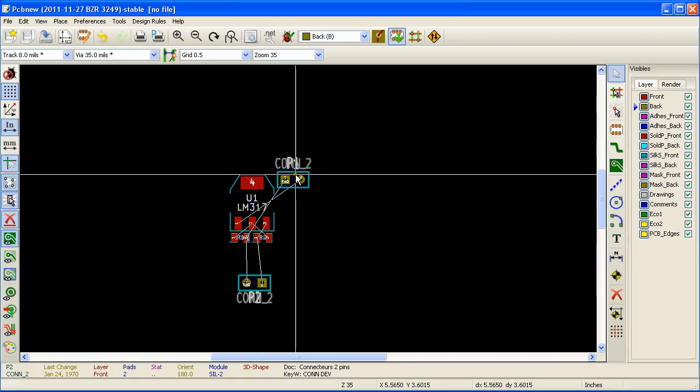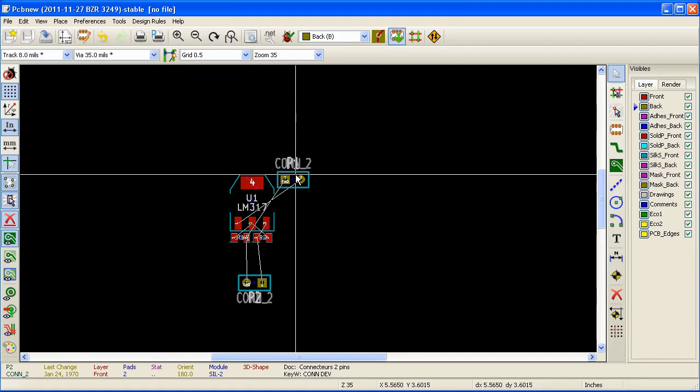So let's go ahead and move these components and place them appropriately so that we can start routing tracks between these modules.